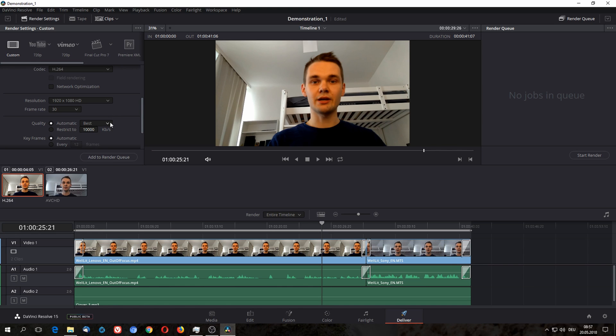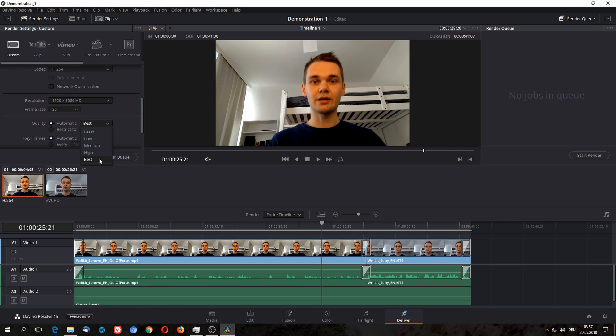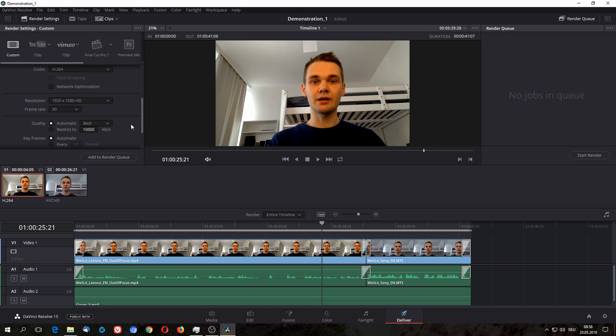The quality we can set to best, high, medium, low, and least. And in my experience, as long as you're not shooting anything in 4K, the highest you should go is high. Best is not going to give you any advantage, it's just going to make your file sizes bigger. Medium I usually can't spot the difference between medium and high. Low sometimes depending on the quality looks a bit grainy. At least I wouldn't recommend, or you just limit the bitrate.